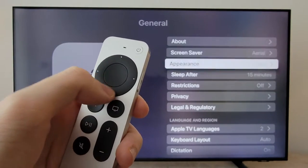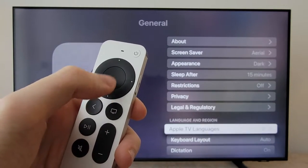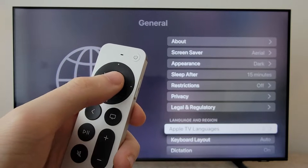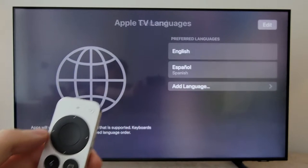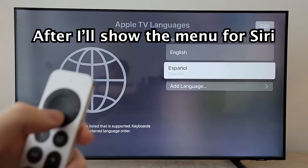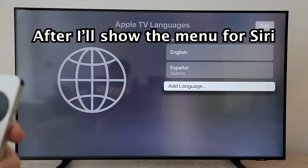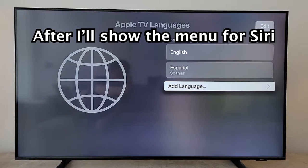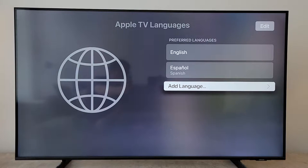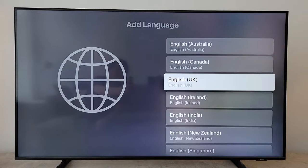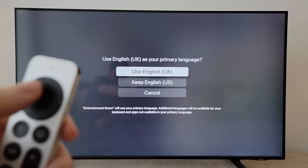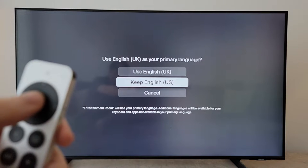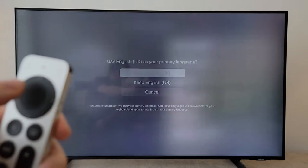Now there are actually two menus you want to go to. First, you're going to go into Apple TV Languages. If you see the language here, I'll explain in a few. But if you don't see it, then press on Add Language. So for example, let's add English UK. And just confirm — use English UK.